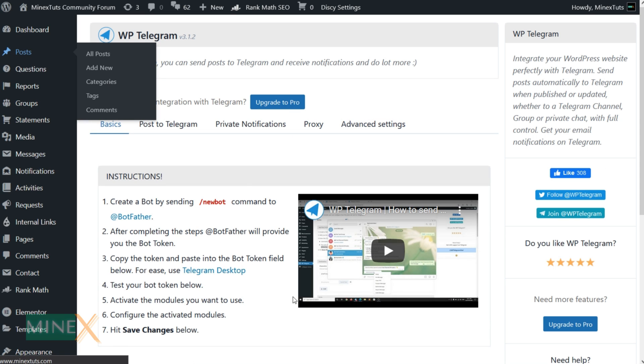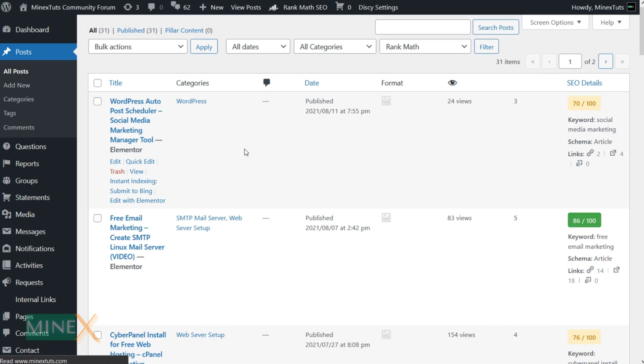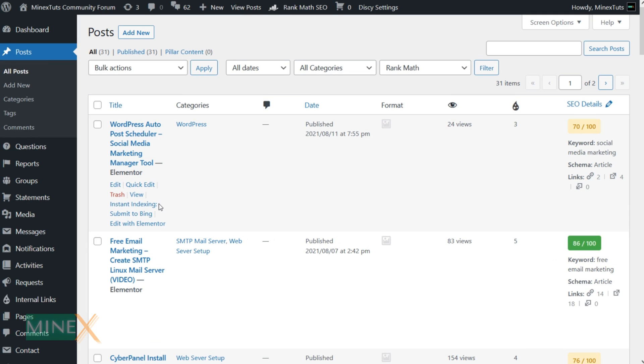Let's see what kind of result this plugin will give you. Go to the post section of your website. I am trying to update an existing post instead of posting a new one.